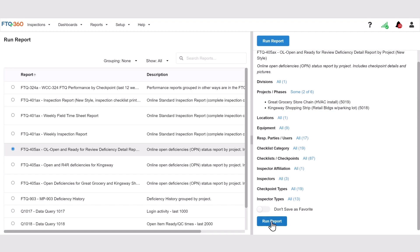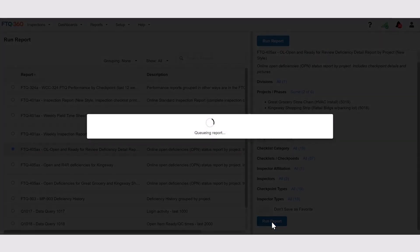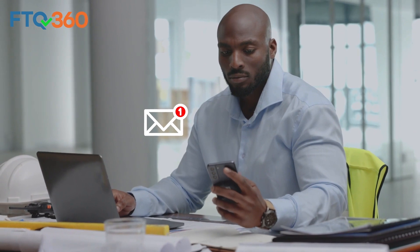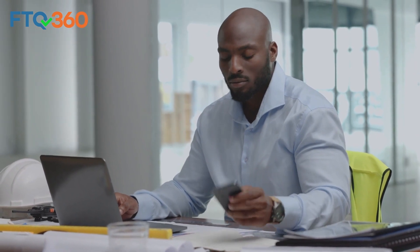When your filters are selected, click the blue Run Report button and your report will be added to the queue. It will automatically email to you once it's finished processing, so you don't have to stay on this page.